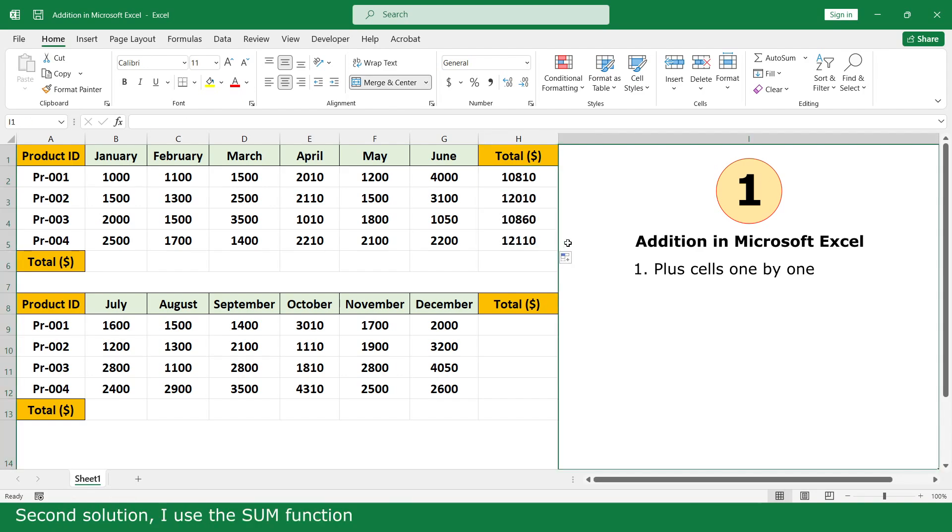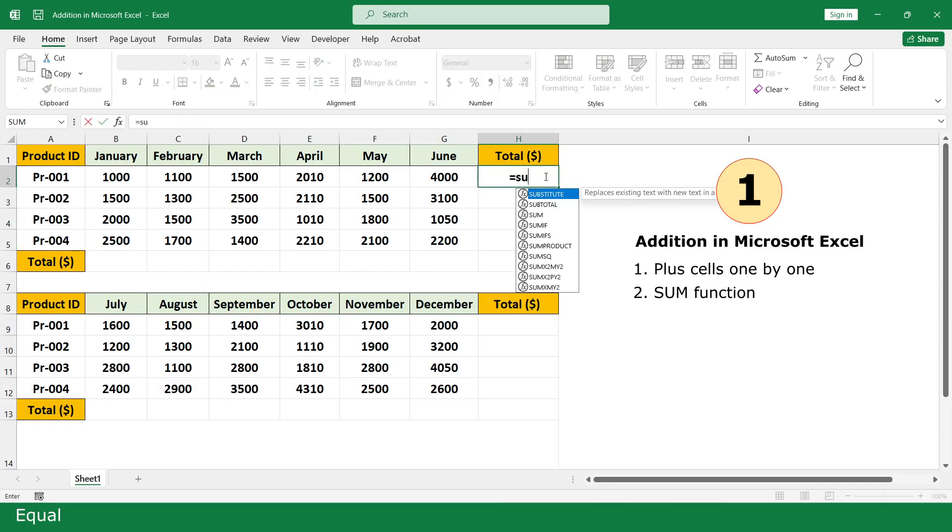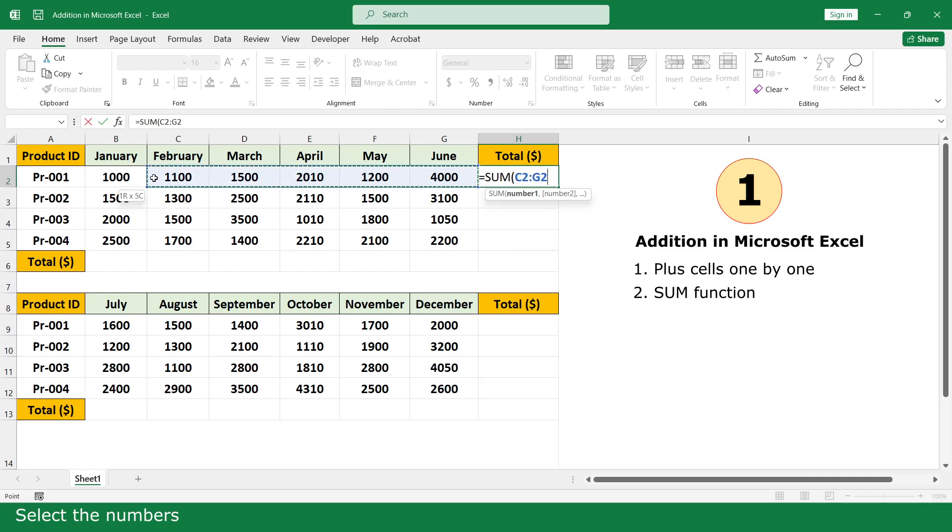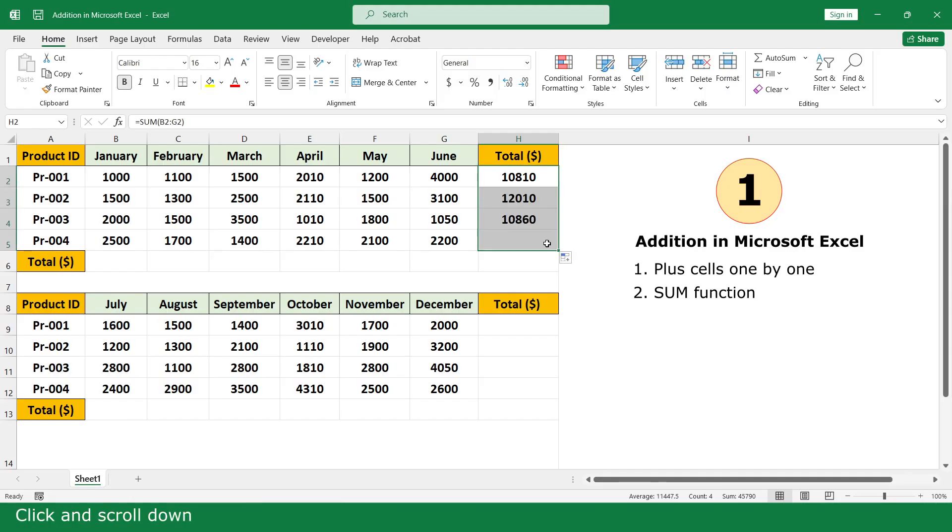Second solution, I use the SUM function. Equal, SUM function, select the numbers, close parenthesis, click Enter, click and scroll down.